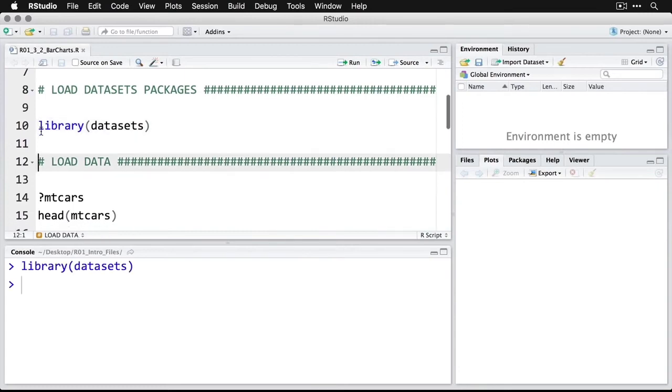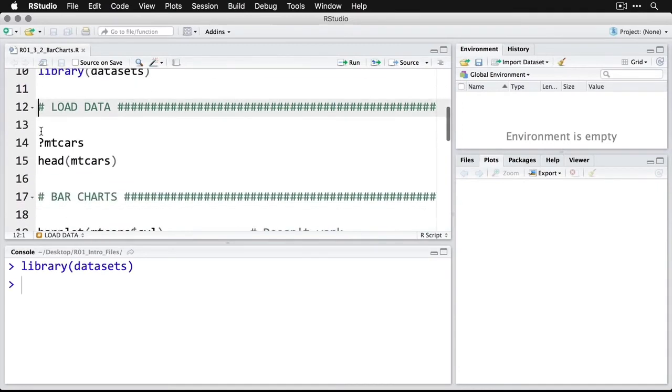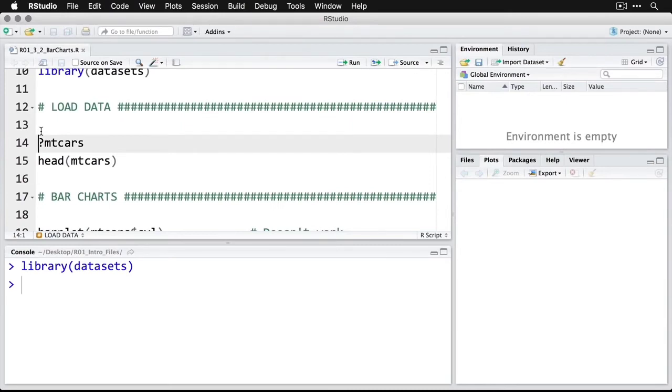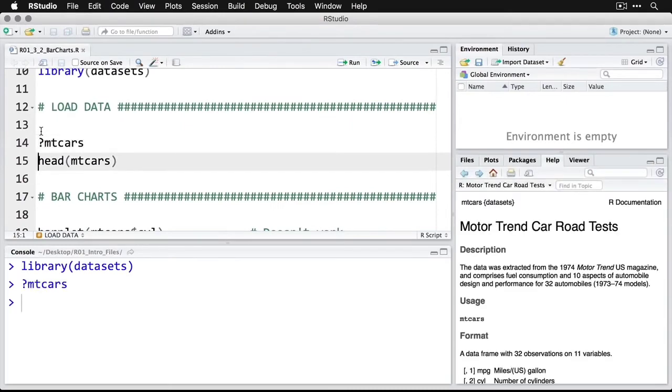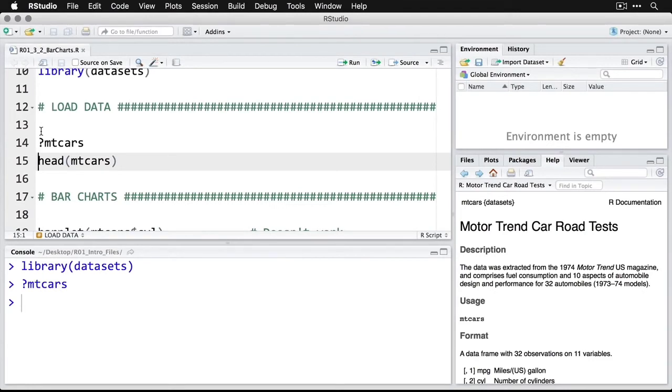We're going to use a dataset called mtcars. Let's get some information about this by doing the question mark and the name of the dataset. This is Motor Trend, a magazine, car road tests from 1974. Let's take a look at the first few rows of mtcars by doing head.